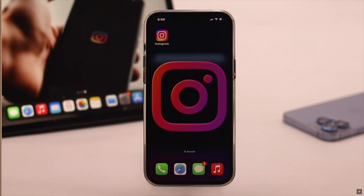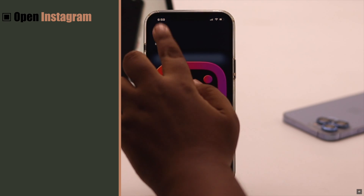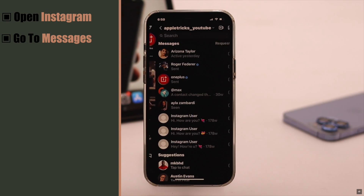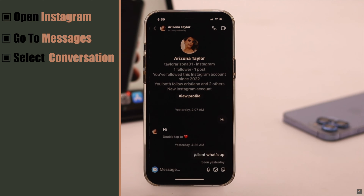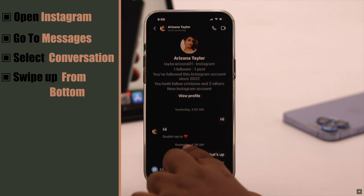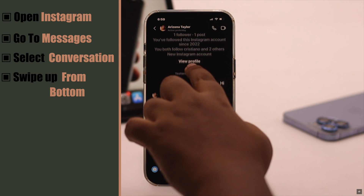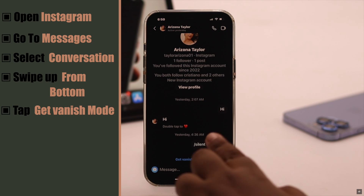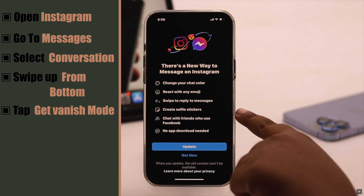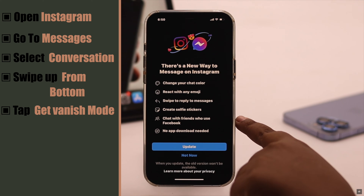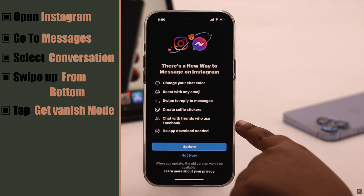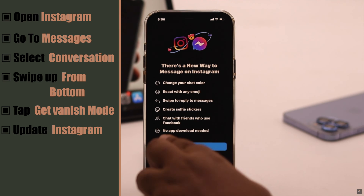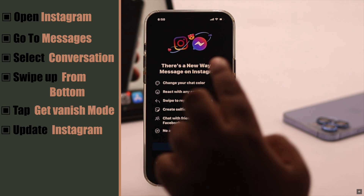Now let's check out the process. Open Instagram, go to messages, select the conversation you want to put in vanishing mode. Now swipe up from the bottom and tap 'Get Vanishing Mode.' As you can see, our Instagram messenger is not up to date, so we can't use the vanishing mode. You need to update Instagram first.